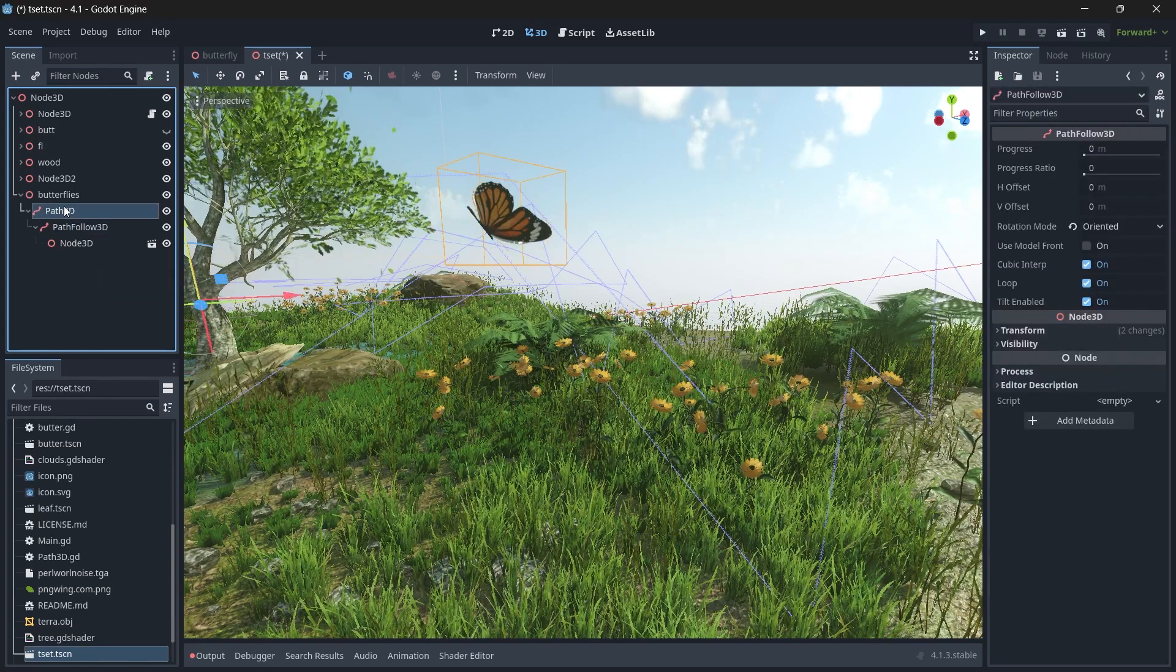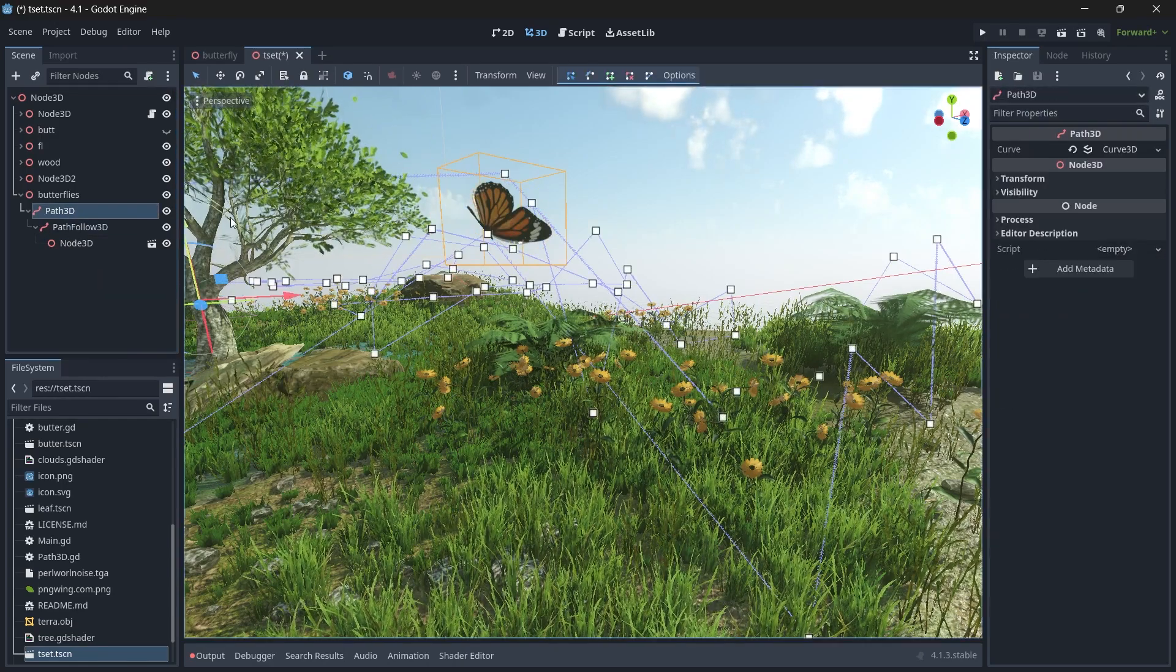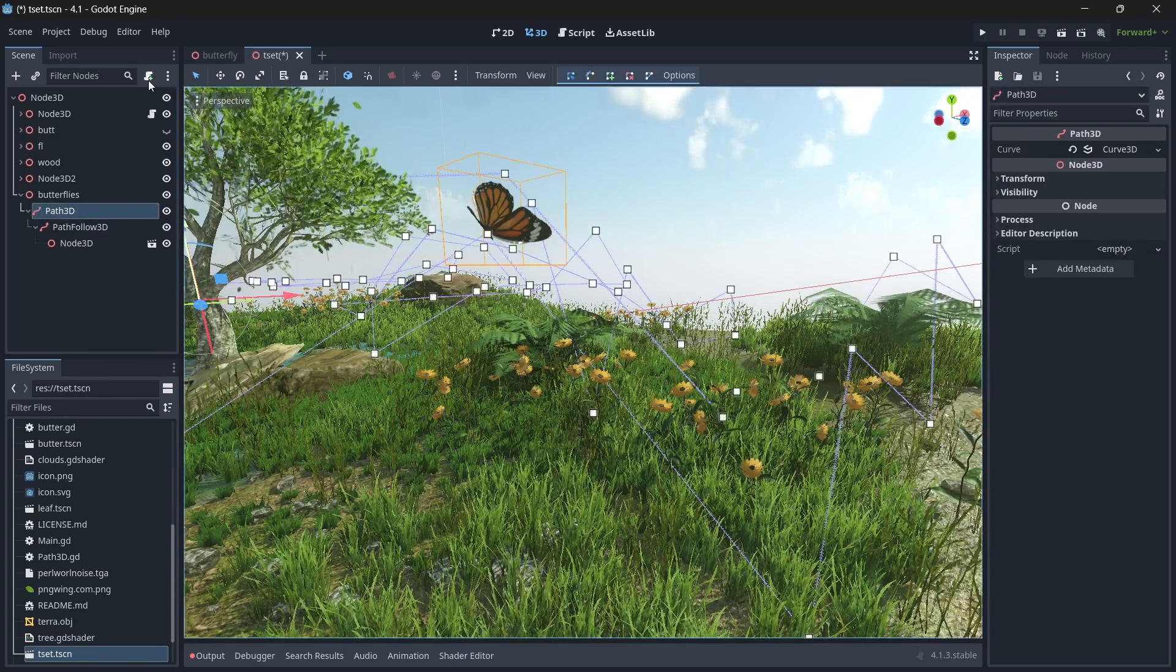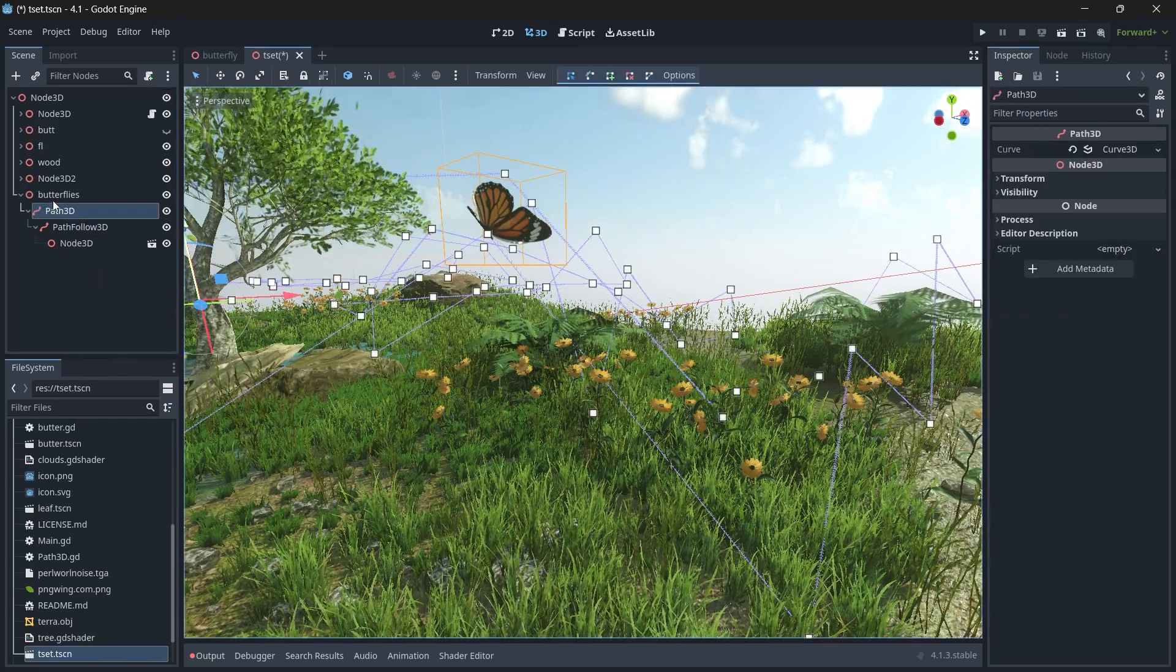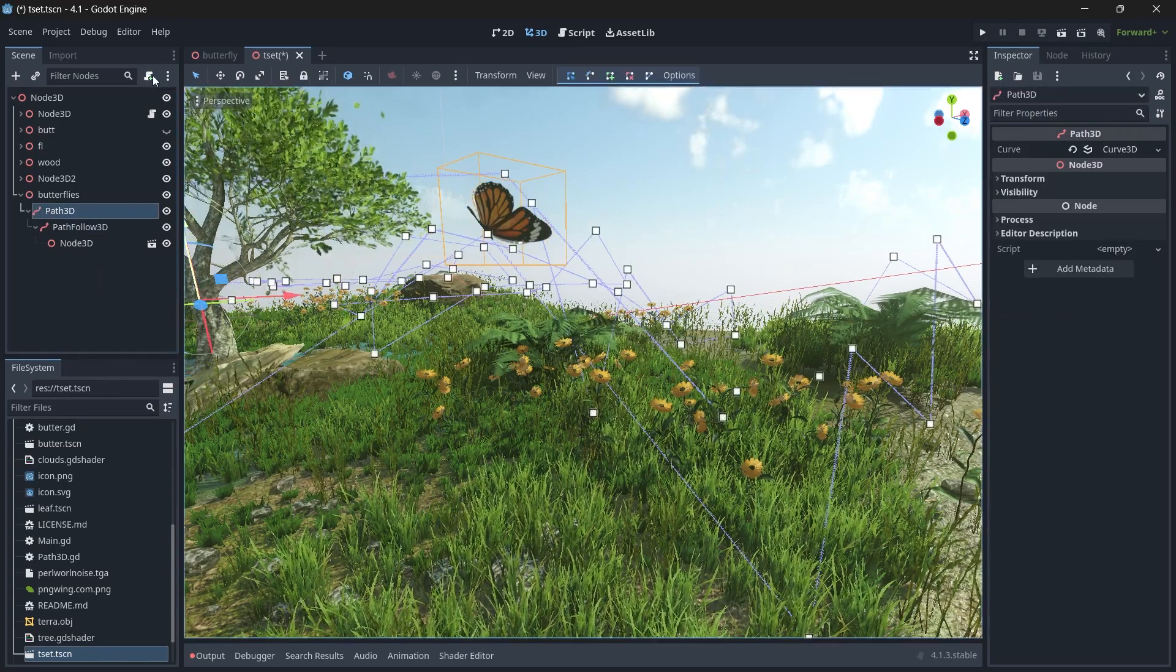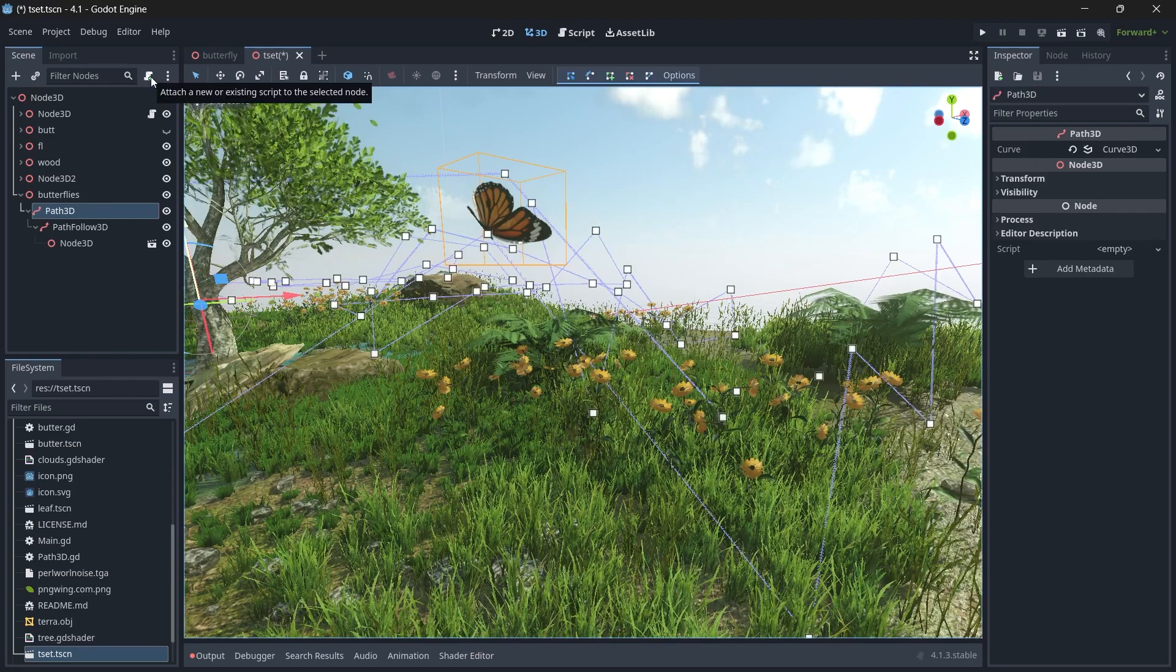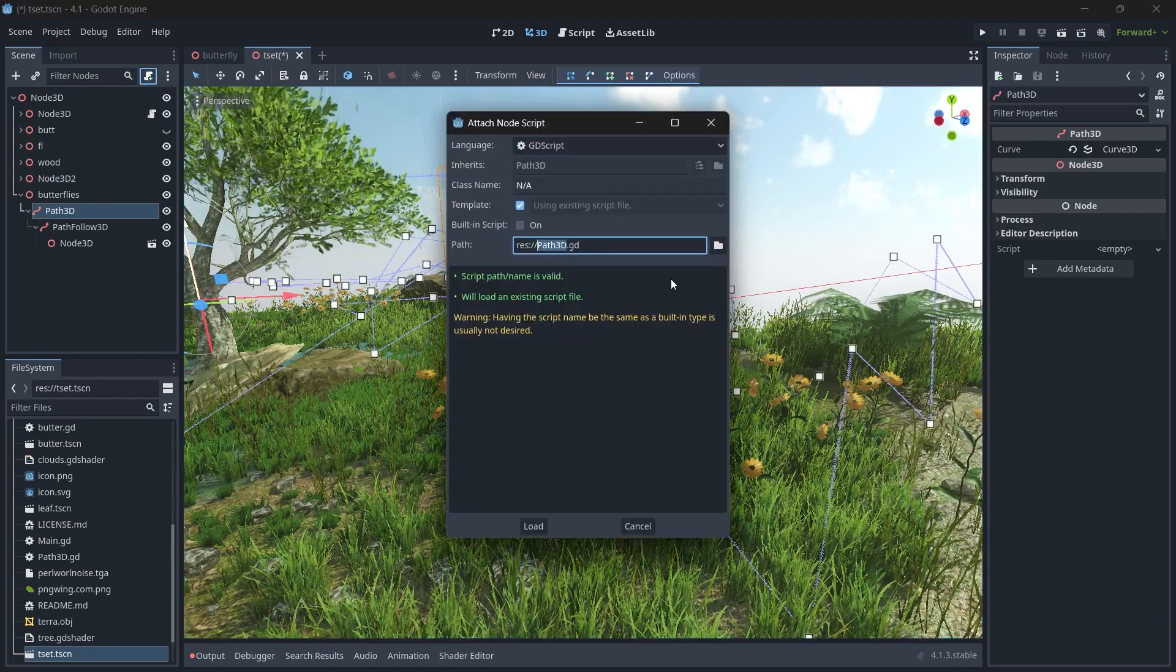Now it's time to add a script. Select the Path3D node and click on the script icon.